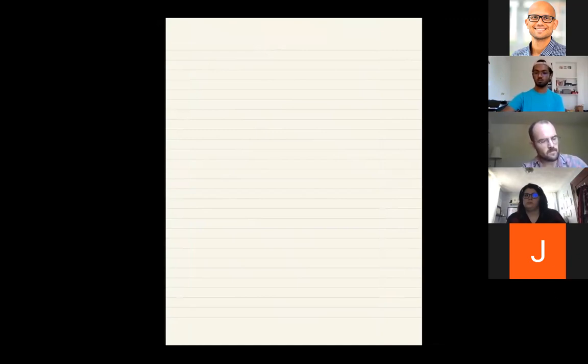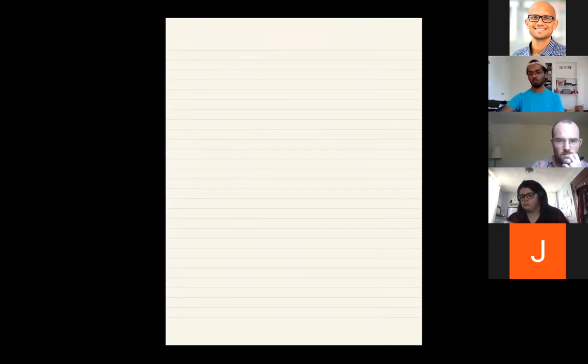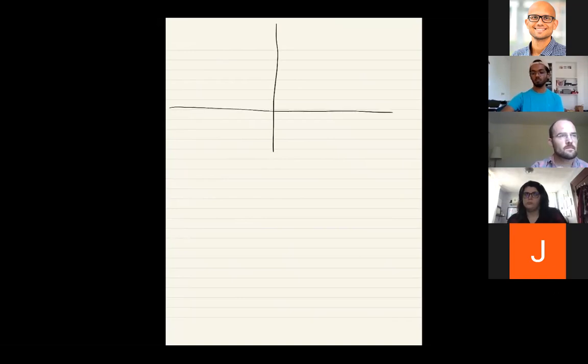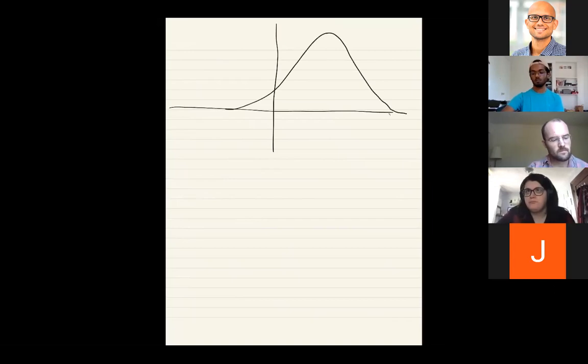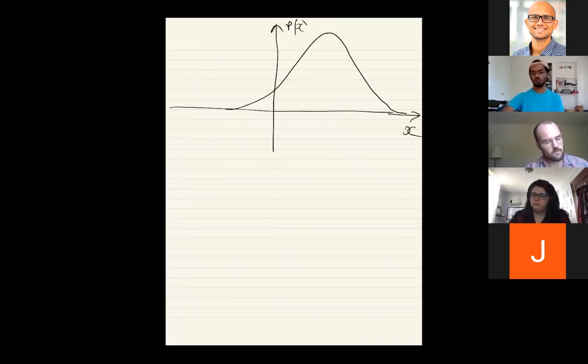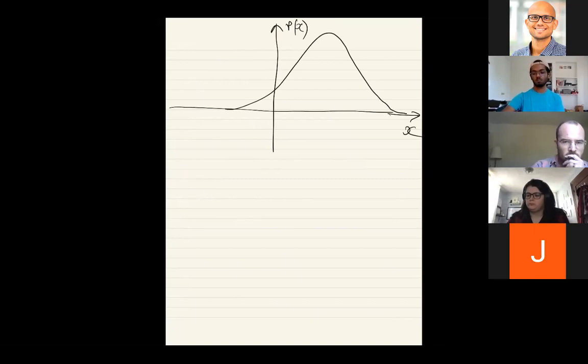If you only accepted moves that increase probability and always rejected decreasing ones, you would converge to the local maximum — a steepest ascent in probability space, or a steepest descent in energy space. But that's not what you want; it's just an optimization problem, not equilibrium sampling. What Metropolis actually does is: if P(X_trial) < P(X₁), compute the ratio k = P(X_trial)/P(X₁), which lies between 0 and 1. Generate a uniform random number r between 0 and 1. If r ≤ k, accept the move; otherwise, stay at X₁.